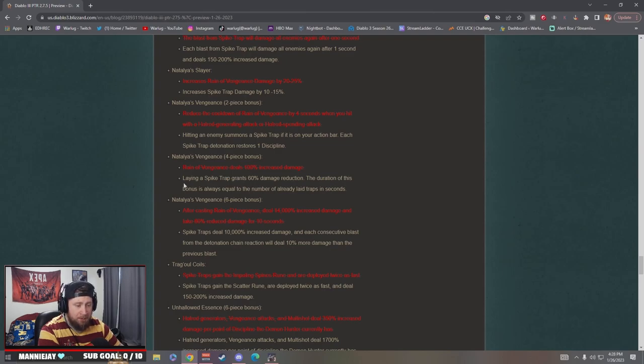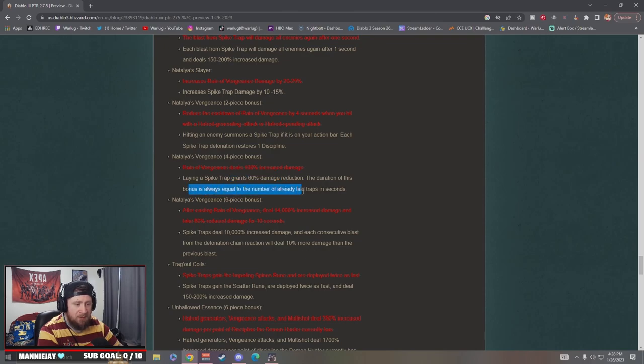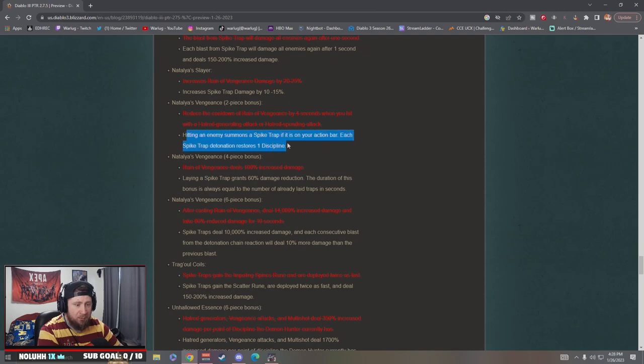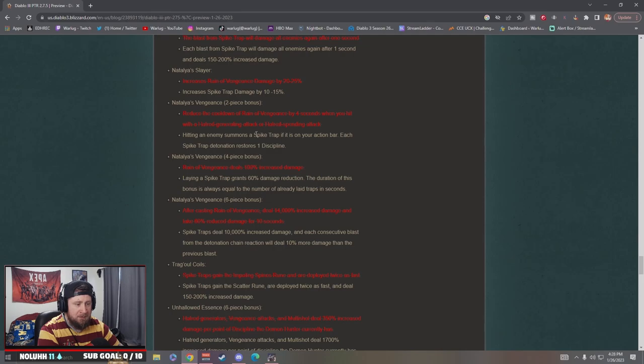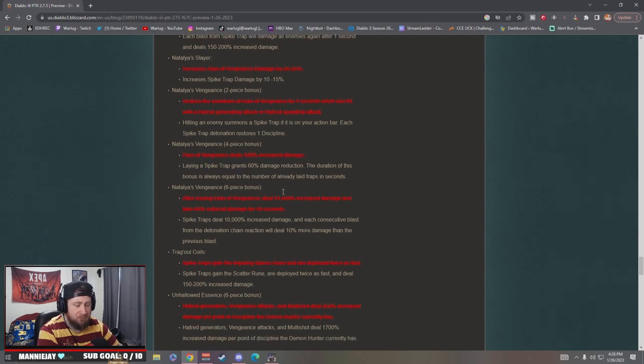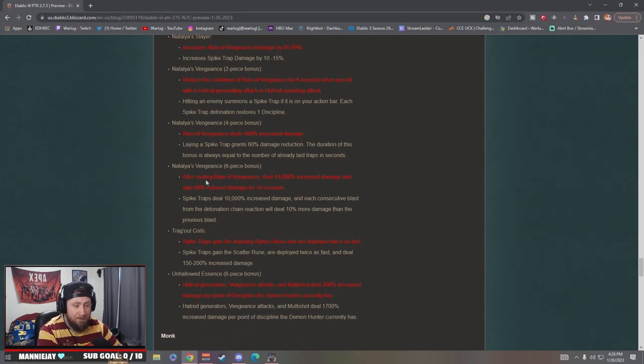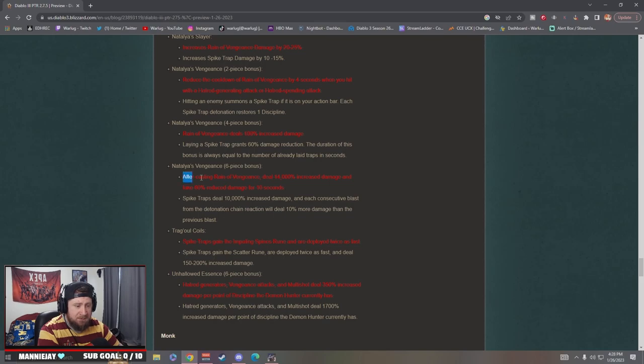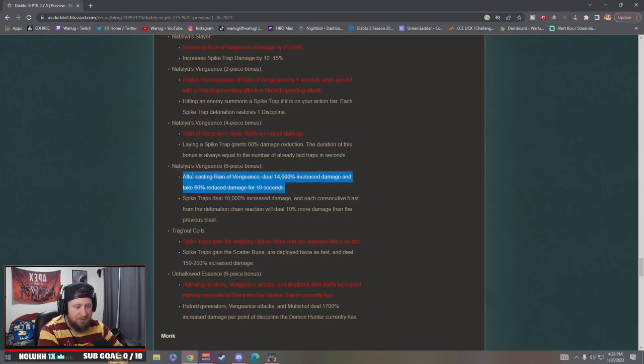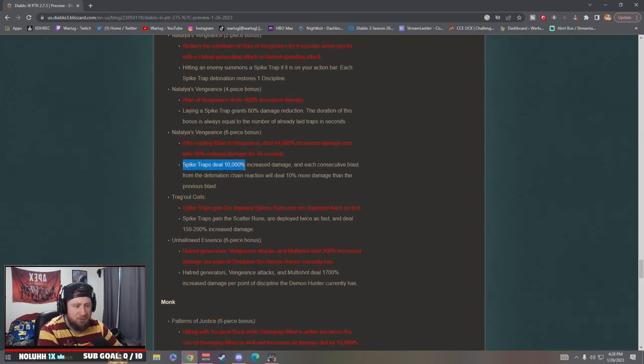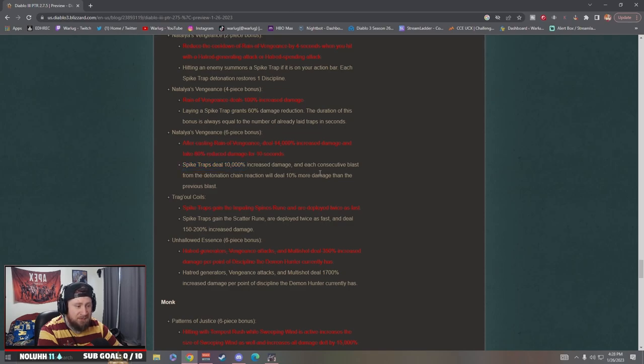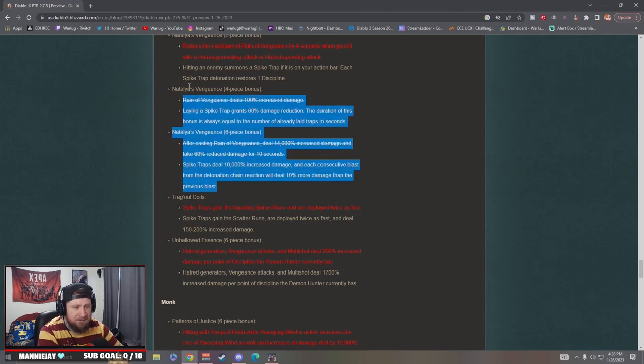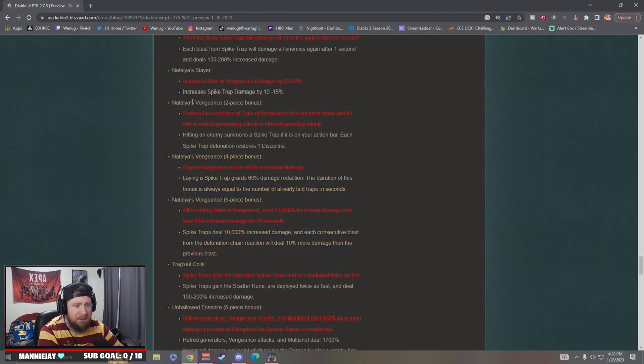So it's 60% damage reduction, the duration equal to the number of already laid traps. But then each time you're hitting an enemy, you summon a trap, so as long as you're hitting enemies you'll summon a trap and you'll have permanent 60% damage reduction. Nice. Six-piece: I love it, going away from Reign of Vengeance. Spike Trap deals 10,000% increased damage, and each consecutive blast detonation chain reaction will build 10% more.